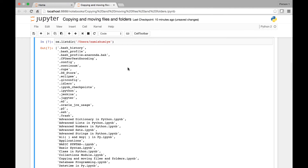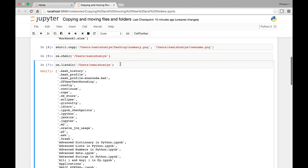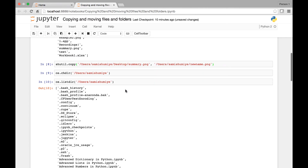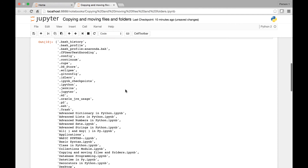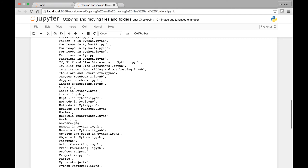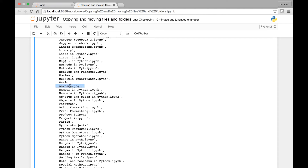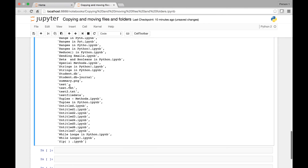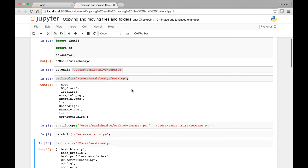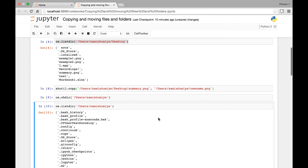Running this, new_name.png should also be in that directory. And there it is — new_name.png. That's the new name it was renamed to. The summary.png was already there from before. That's how you can copy a file and rename it.